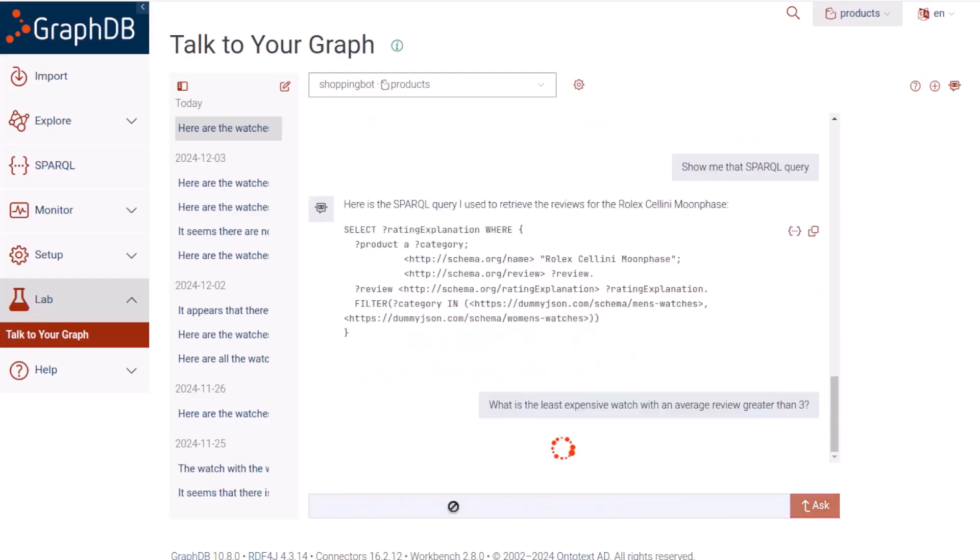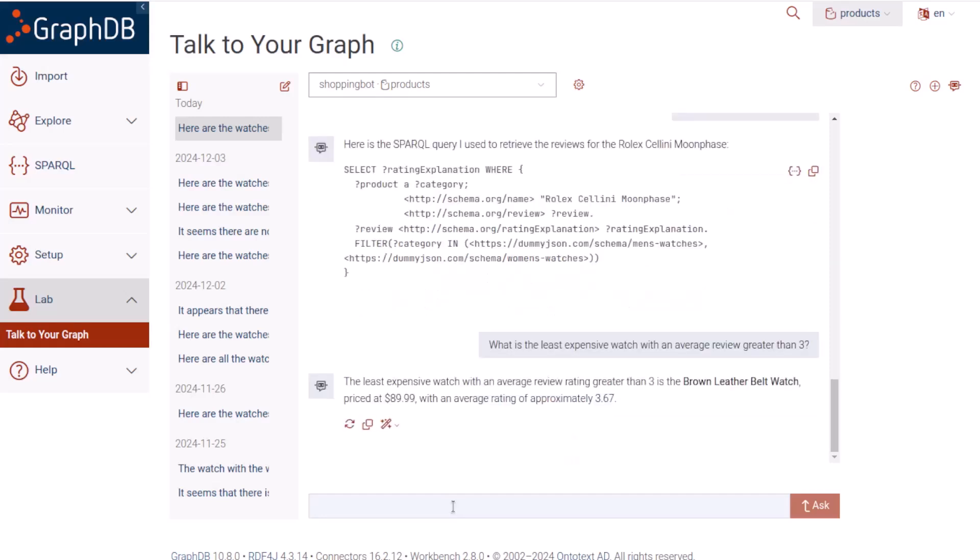What is the least expensive watch with an average review greater than three? Looks like it's the brown leather belt watch.